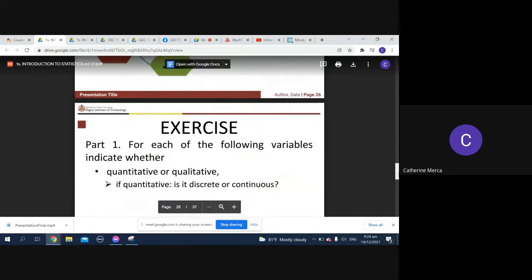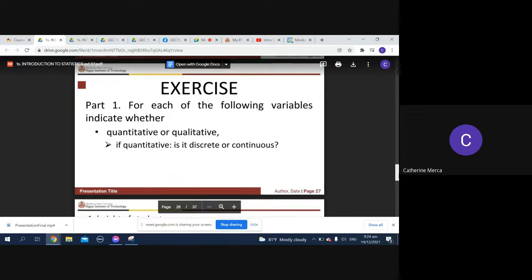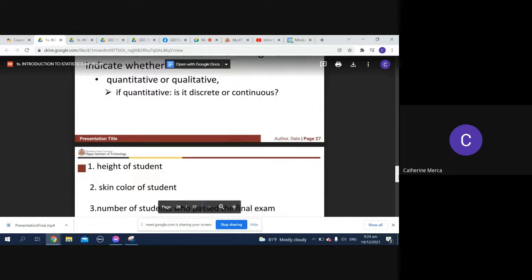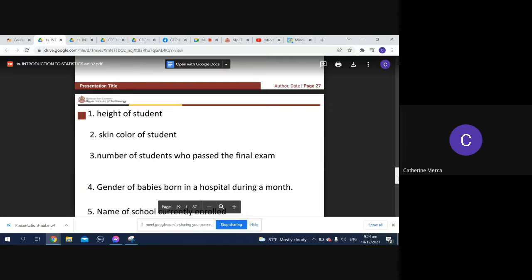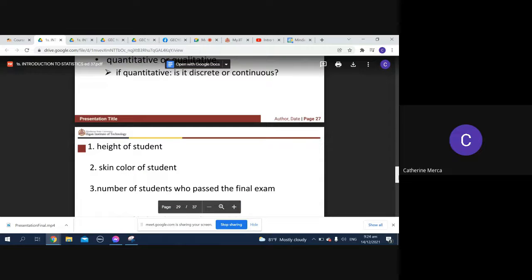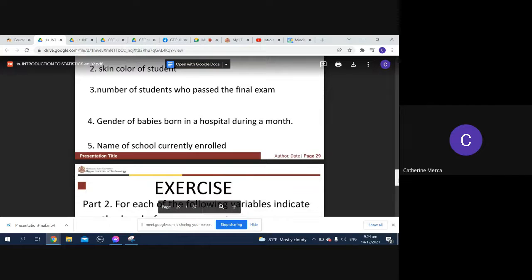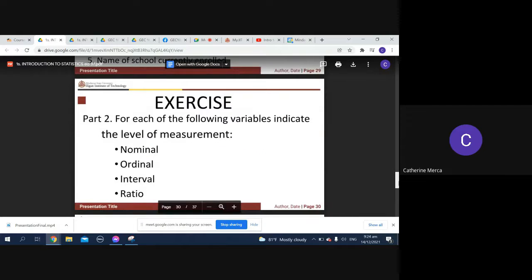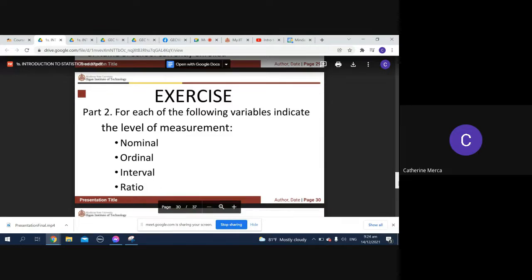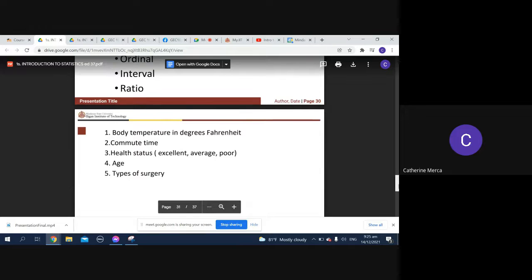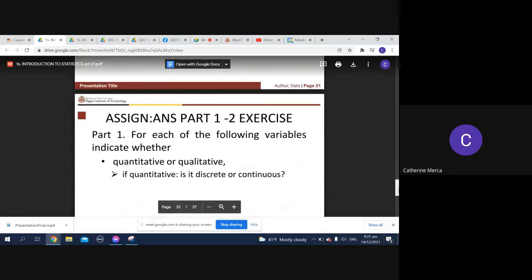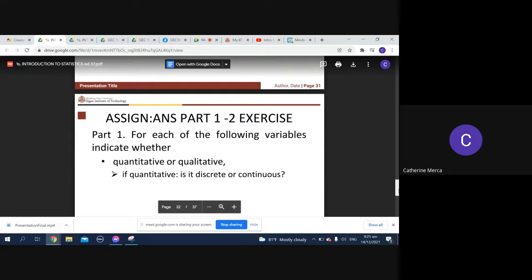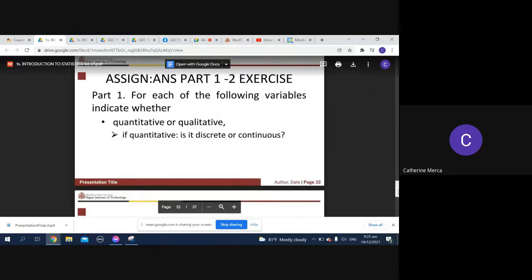For each of the following variables, indicate whether quantitative or qualitative. If quantitative, is it discrete or continuous? Height of student, skin color, number of students who pass the final exam, gender of babies born in a hospital during a month, name of school currently enrolled. Part two: for each of the following variables, indicate the level of measurement - nominal, ordinal, interval, or ratio. Body temperature in degrees Fahrenheit, commute time, health status, age, types of surgery.